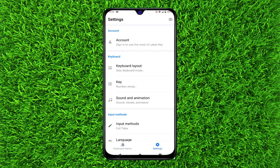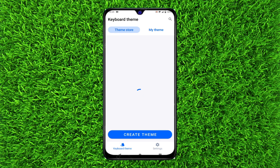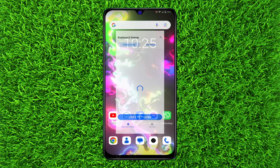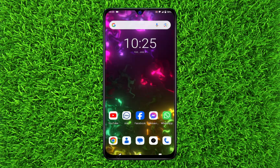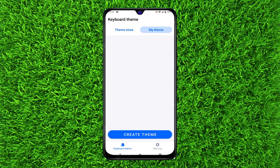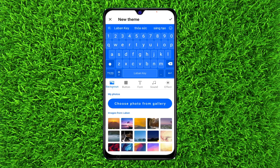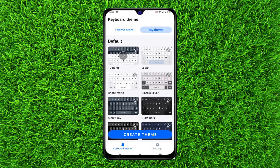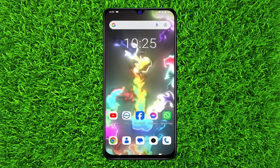Once you have changed the language to English, you will have to grant permission to use this keyboard instead of the Google keyboard. Once set up, you can create your own theme or select from the themes available in the application. I'll use the default one. Once you're all done, go back and open Messages.